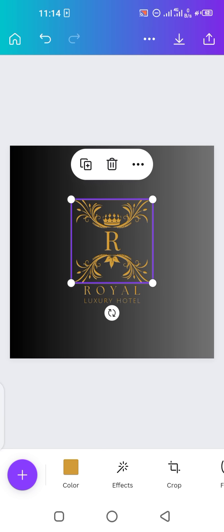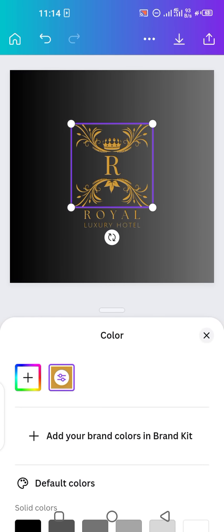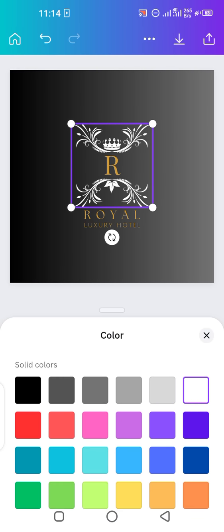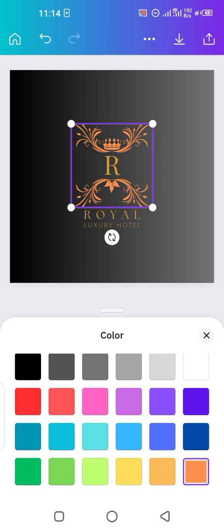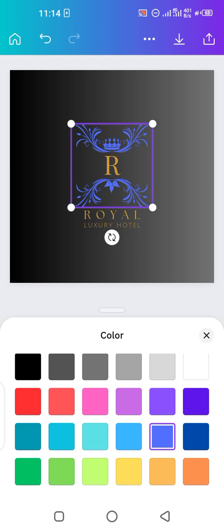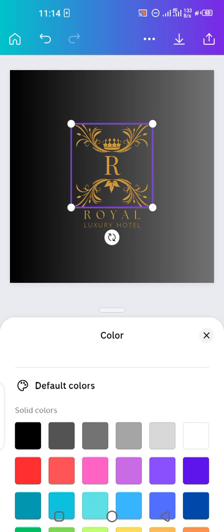If you want to change the color of the details in the logo, tap on 'Color' below again. You can see there are so many options — you can make it white, colorful, or choose shades of blue. There are so many color combinations available, totally up to you.